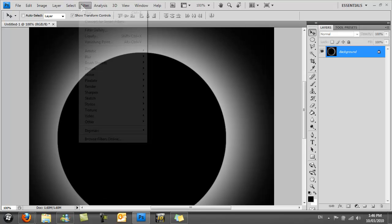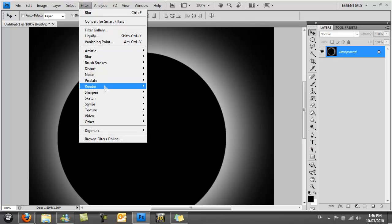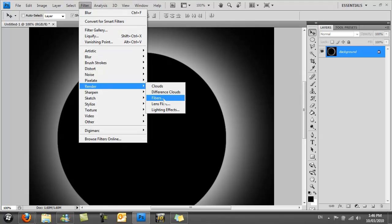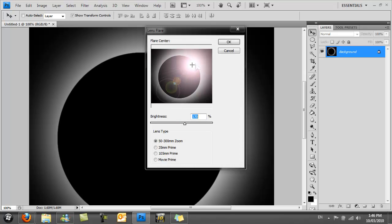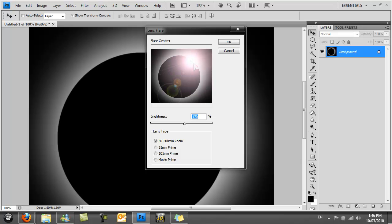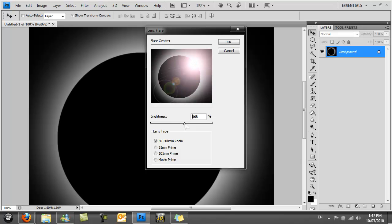Go to Filter, Render, then select Lens Flare. You want to create a nice lens flare. I'm going to put the point to around the top right, so around here. I'm going to put the brightness to around 170 and the lens type to 50-300mm zoom. Then click OK.